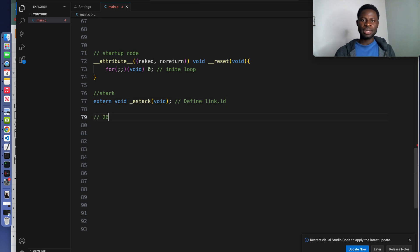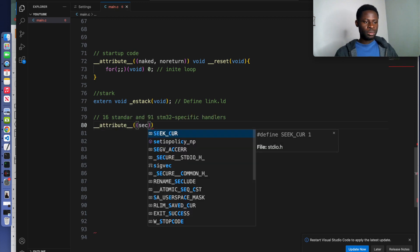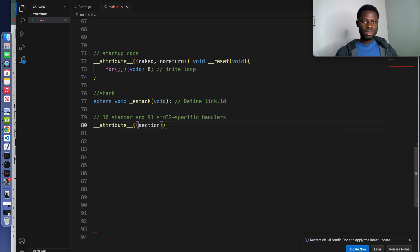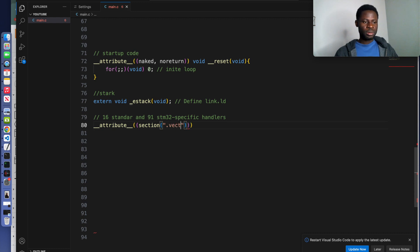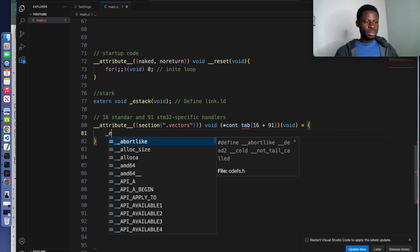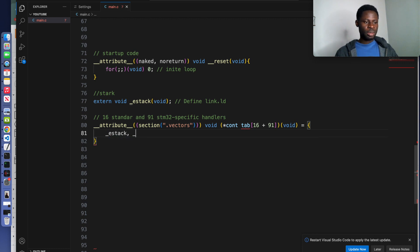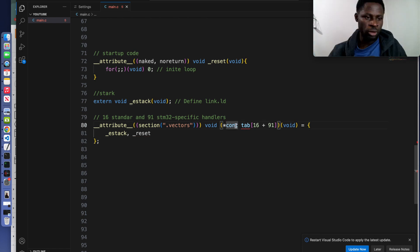The next we will define the 16 standard and the 91 specific interrupt service routine handlers. I'll call session. Inside the session vectors contain 16 plus 91. Inside this we call the stack and the reset function that we created above. This is constant.